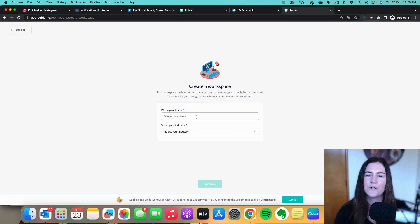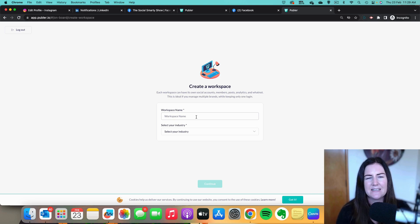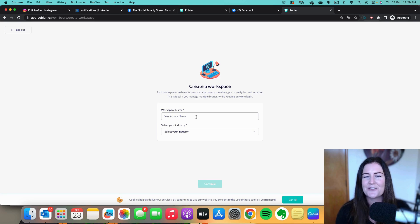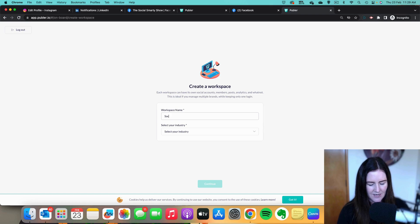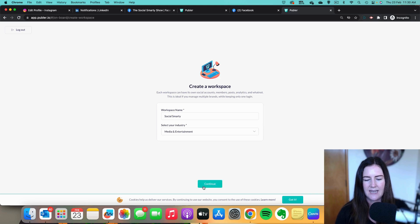Then we create our workspace. A workspace is like a group of social media accounts. If you have multiple business units and want separate groups, it's useful for reporting and scheduling. It's also helpful if you're a social media manager who manages accounts for other people. For me, I'm just going to set up the one workspace, select my industry, and continue.